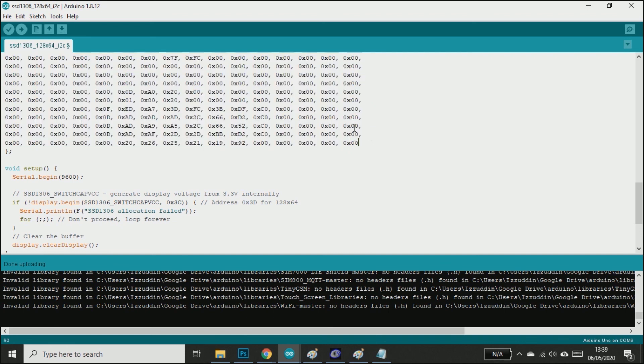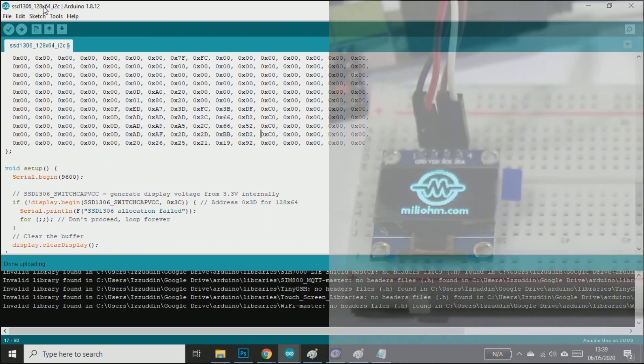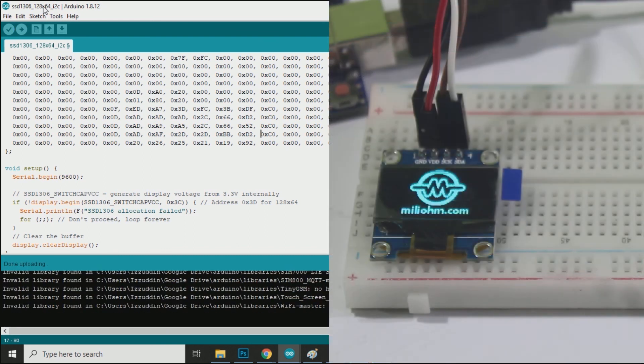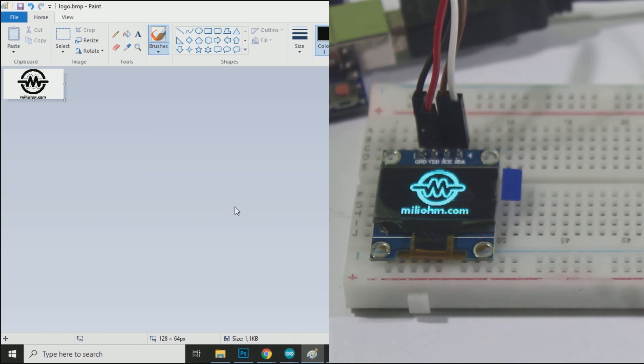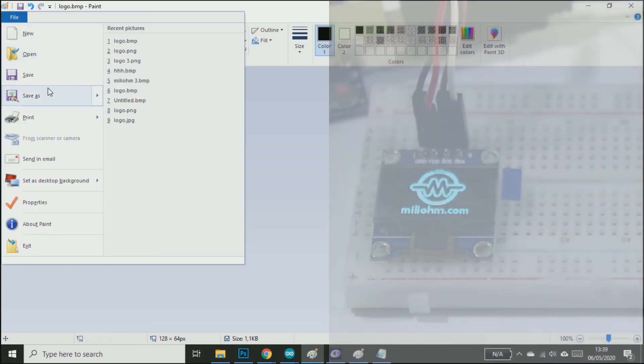Now upload the code and we can see the logo on the OLED display. Then we can display any other bitmap using the same procedure.